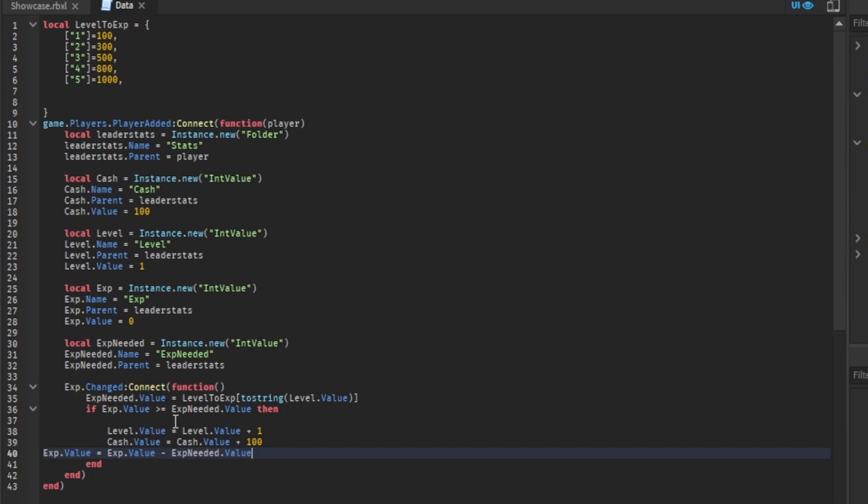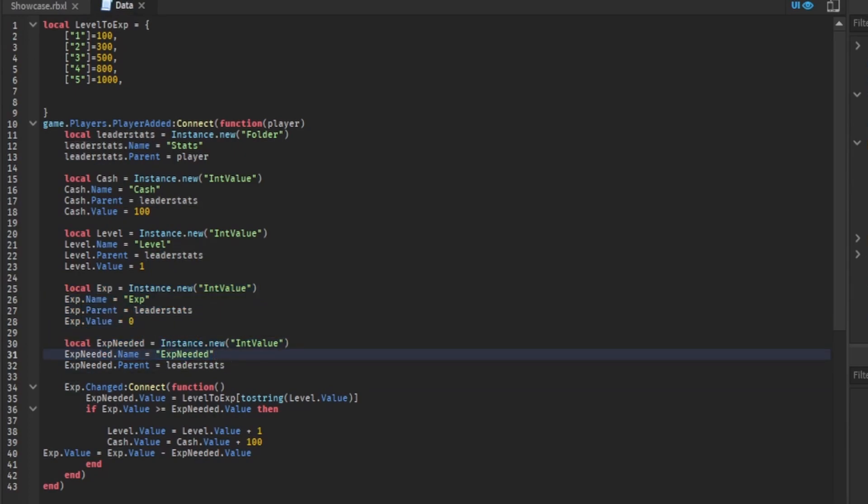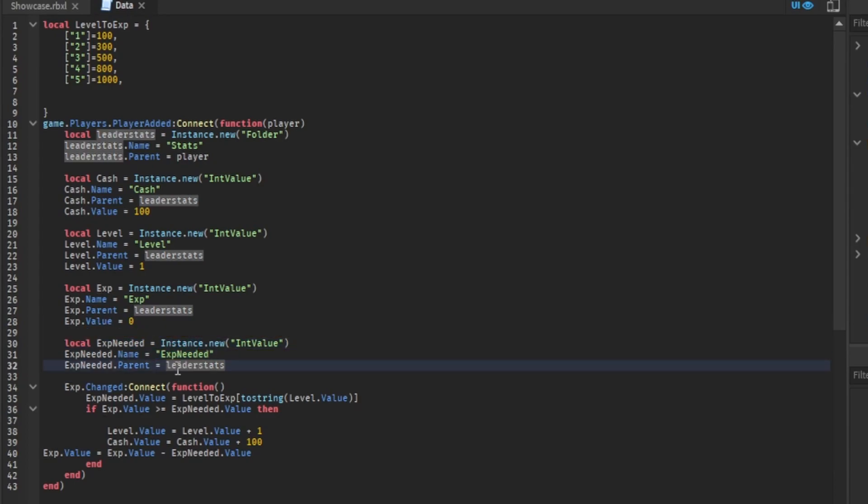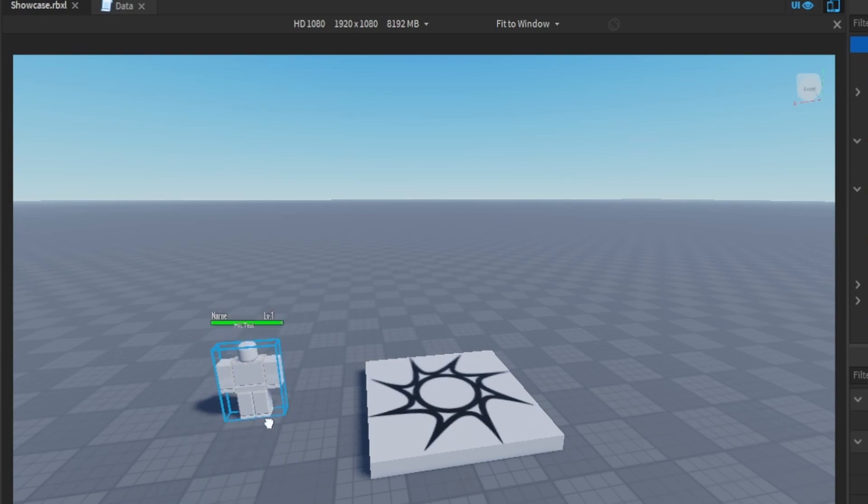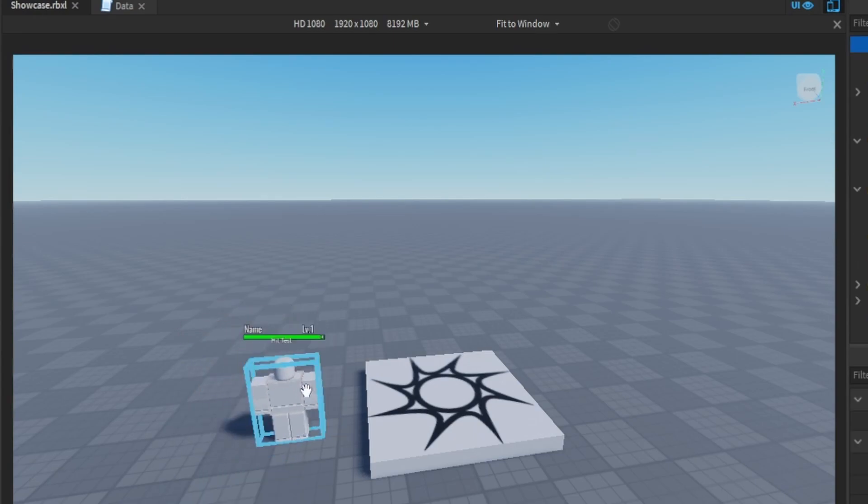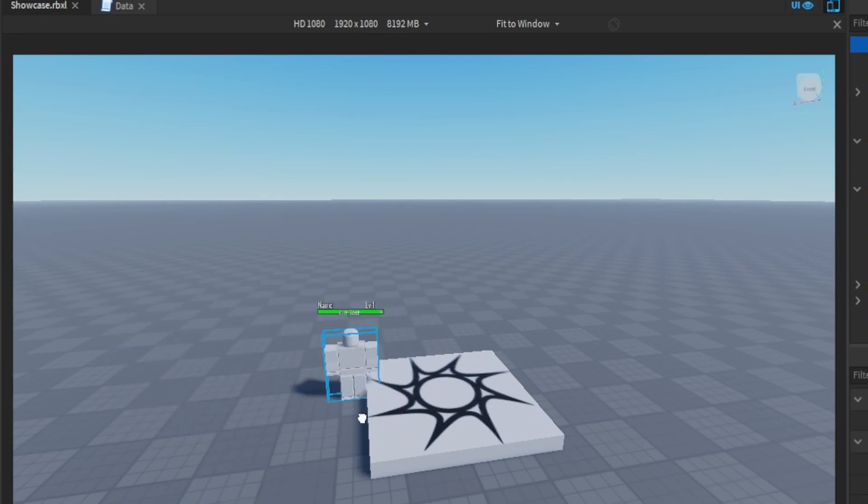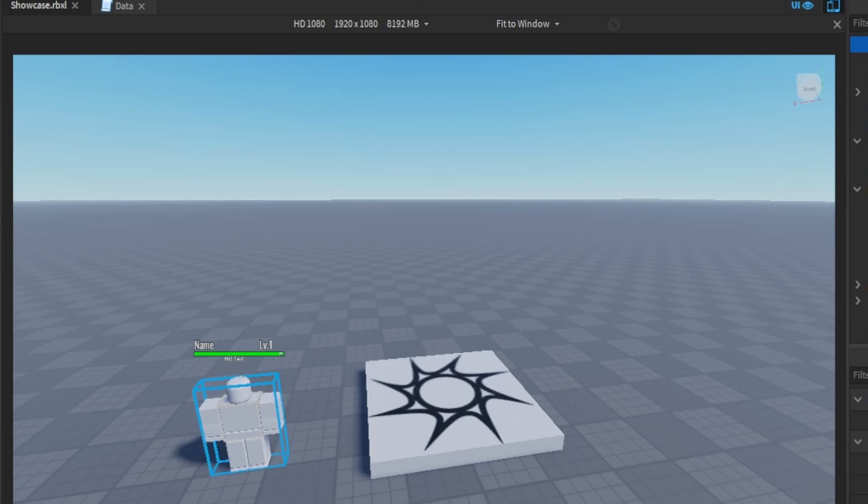Now this should work. Also, don't forget to add your EXP and EXPneeded values to the list. You don't have to show them in a frame, but I'm showing them so you know what's happening. I'll show you how to do this NPC in the next video with rewards, respawn, and health bars.